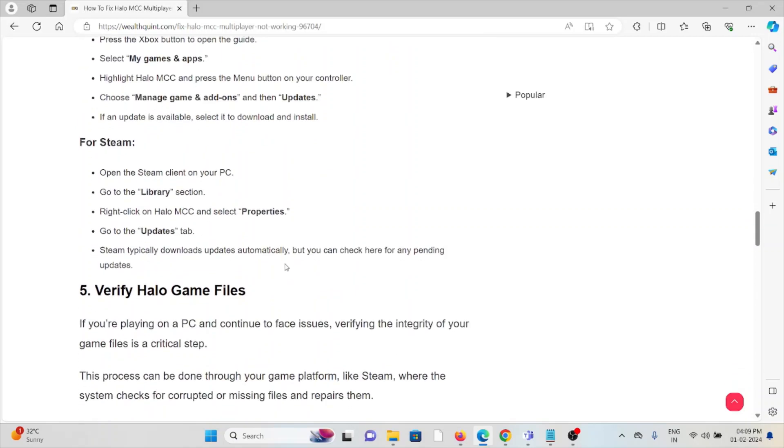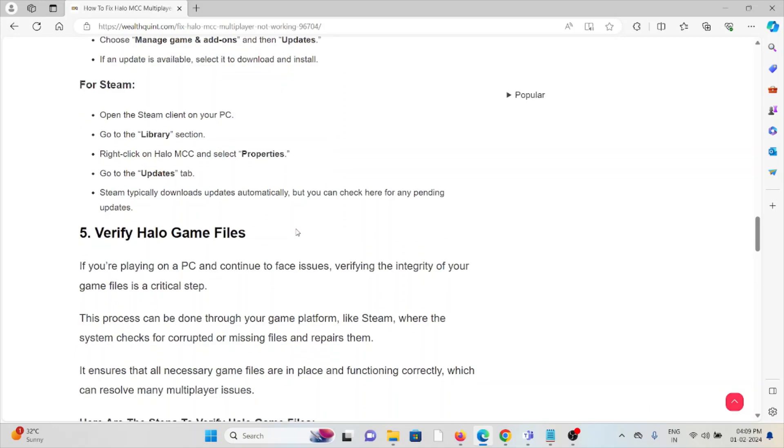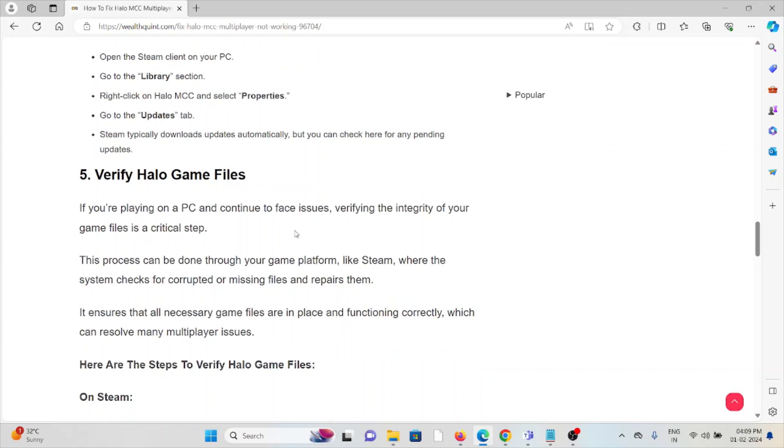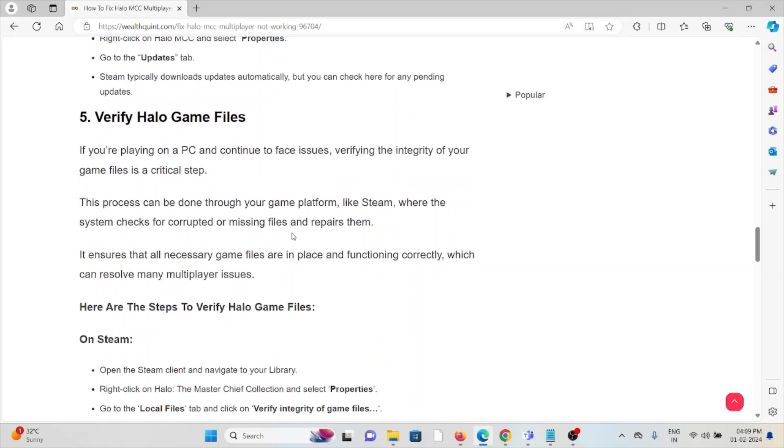For Steam, open the Steam client on your PC, go to the Library section, right-click on Halo MCC and select Properties. Go to the Updates tab. Steam typically downloads updates automatically, but you can check here for any pending updates.